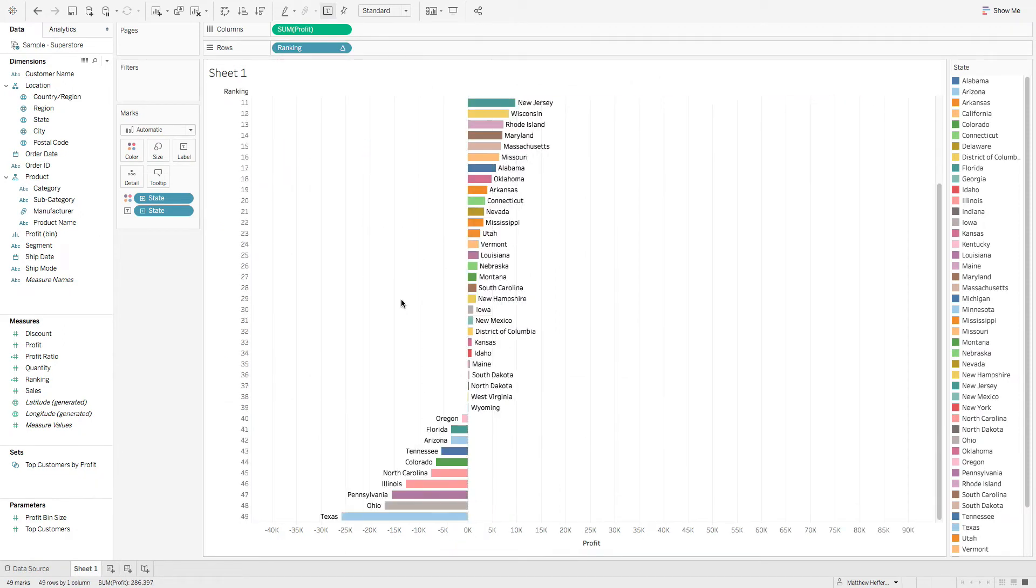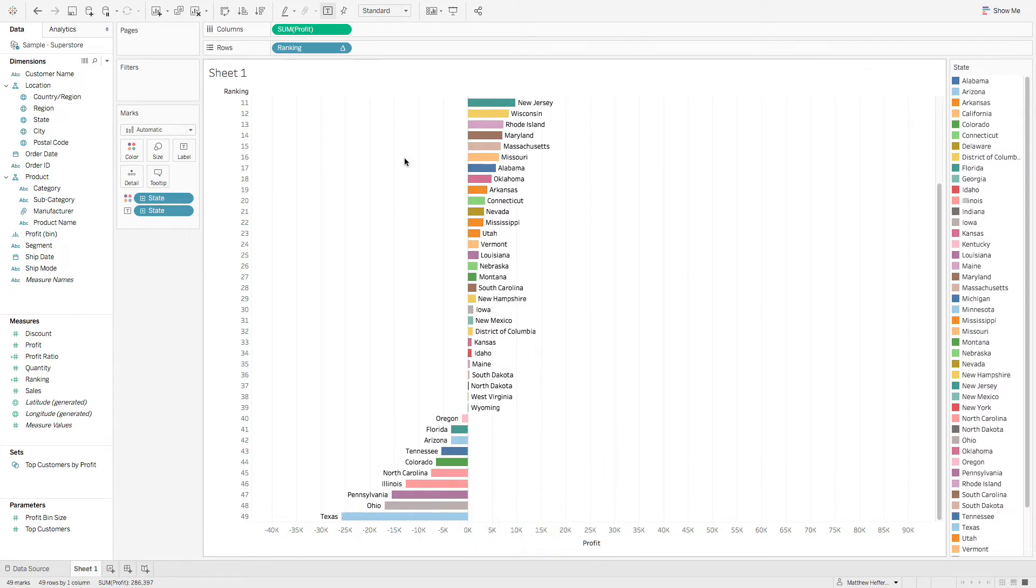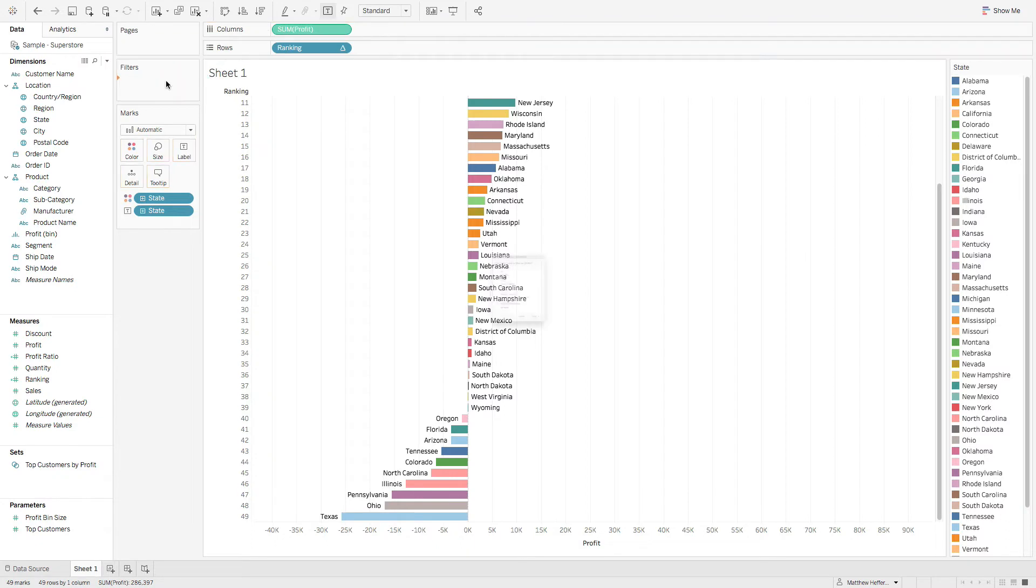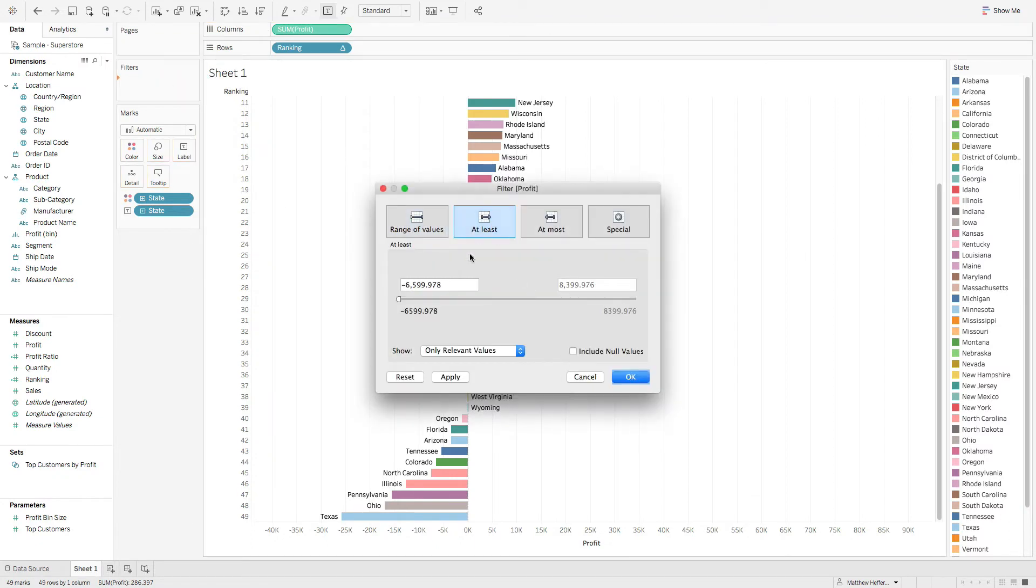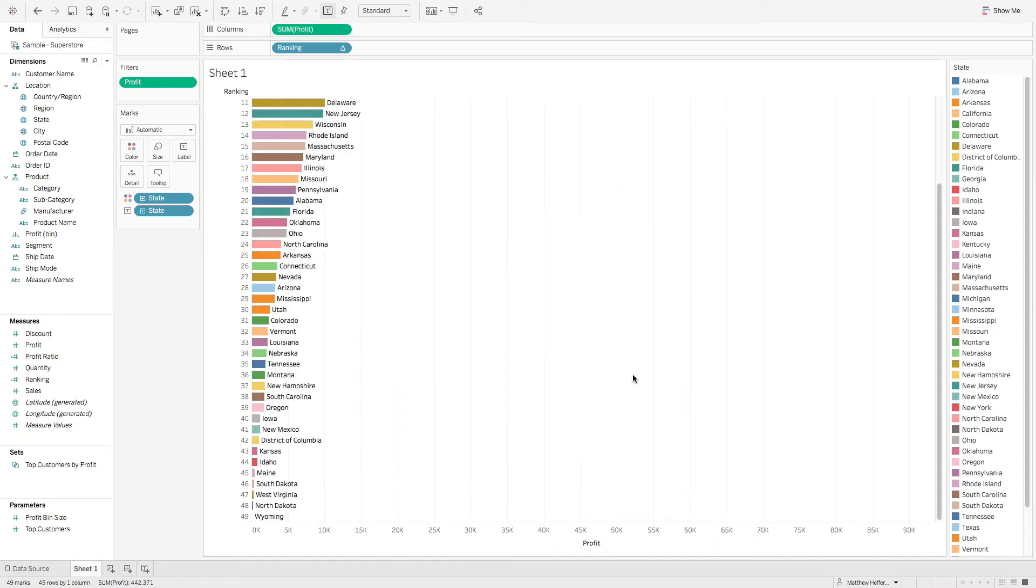And then if you notice down here, we have some negative values. So let's just remove those. So if you hold your command key, we can grab sum of profit, drop that on filters. Let's hit next and we're going to say at least one to get rid of those negative values. Perfect.